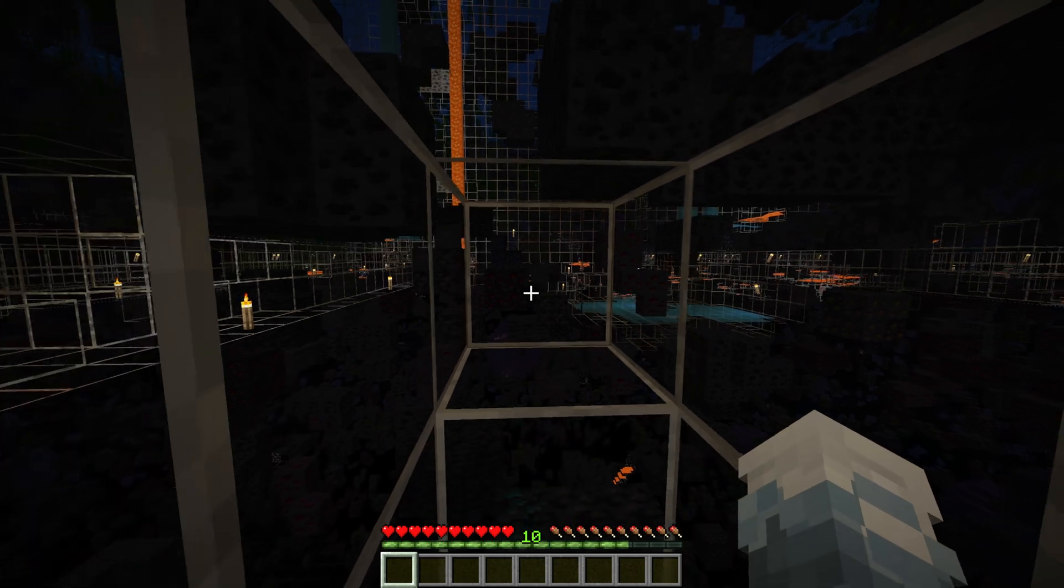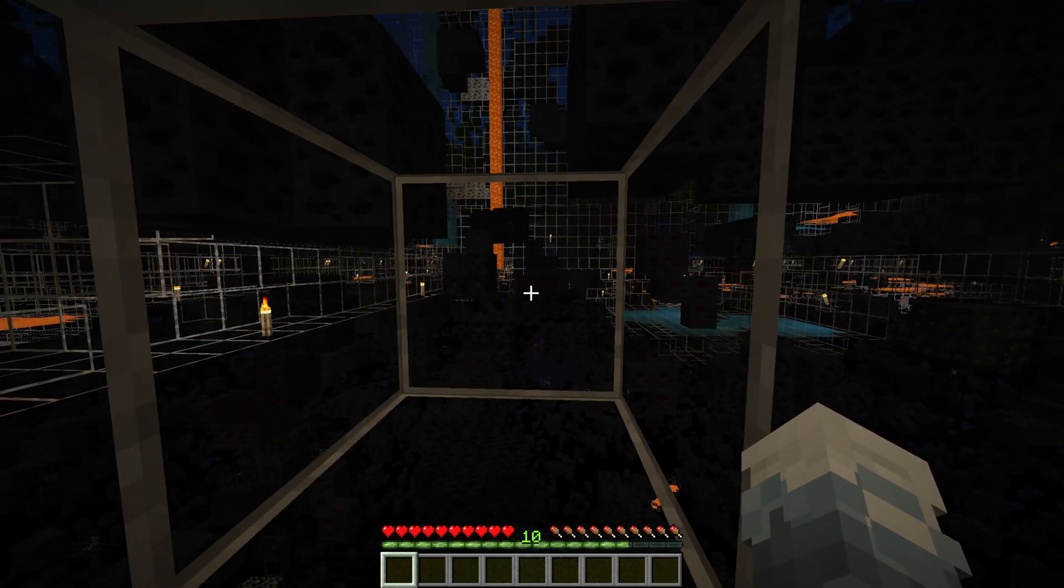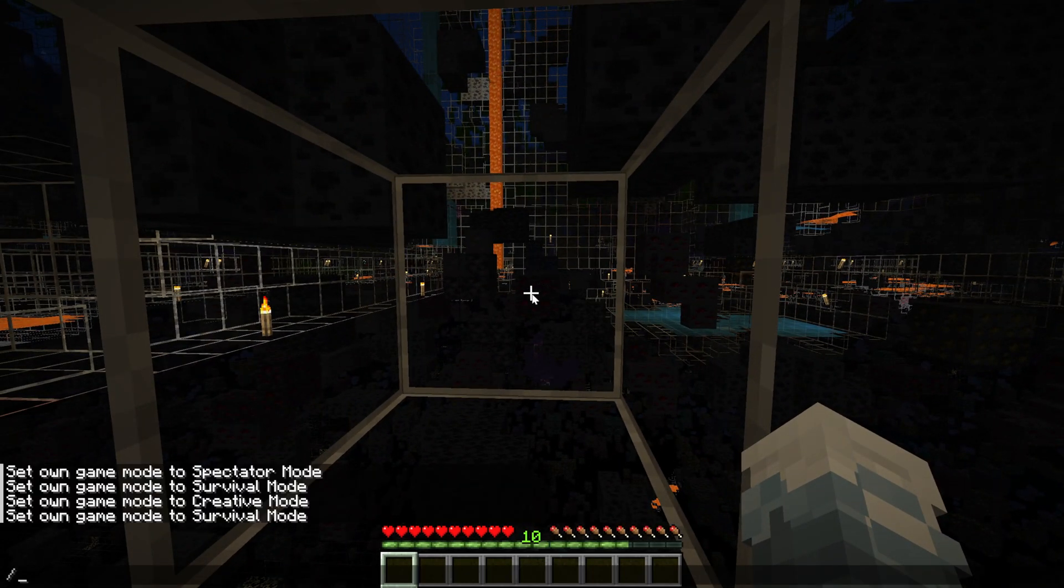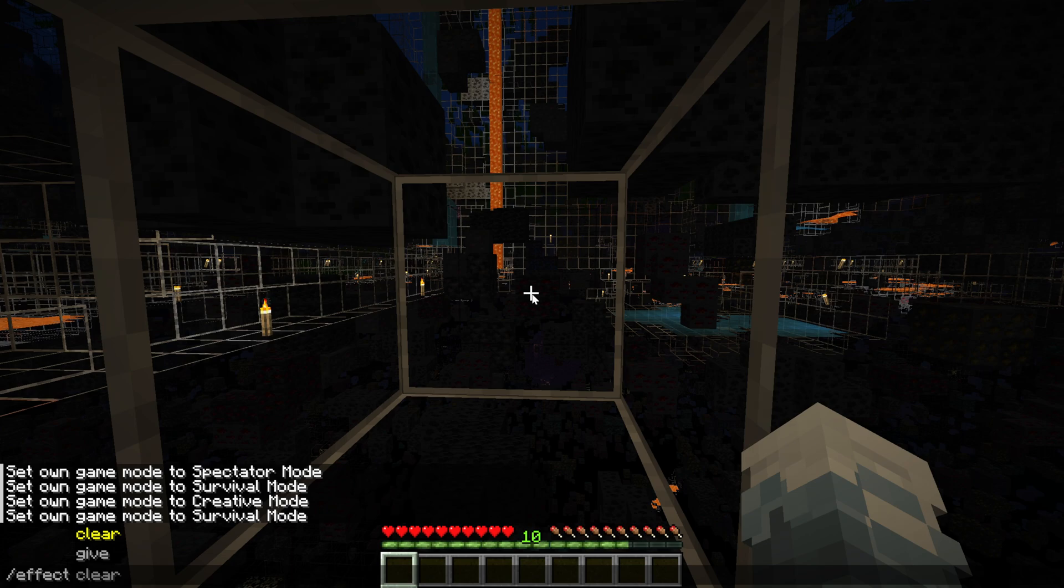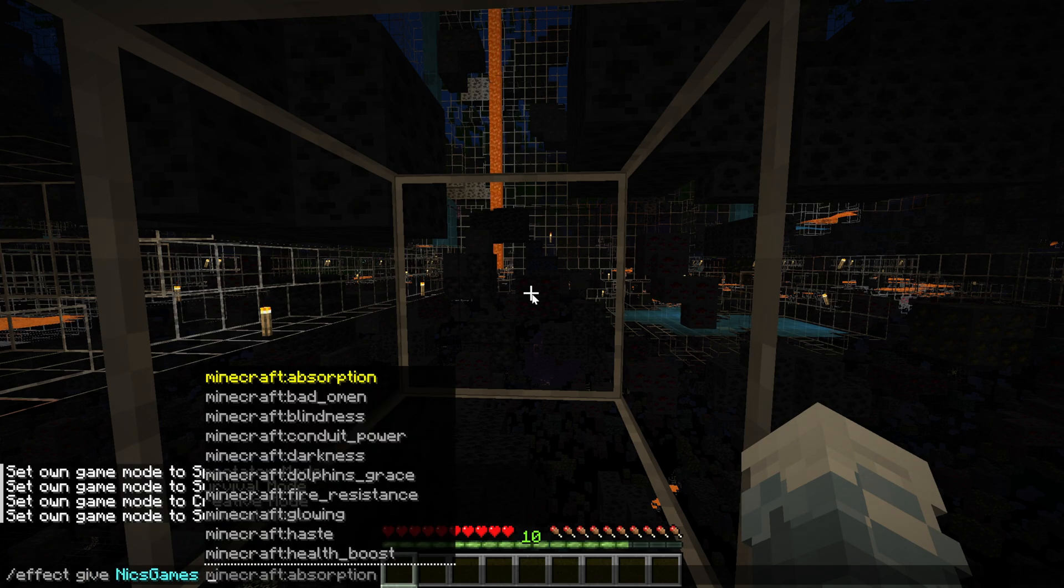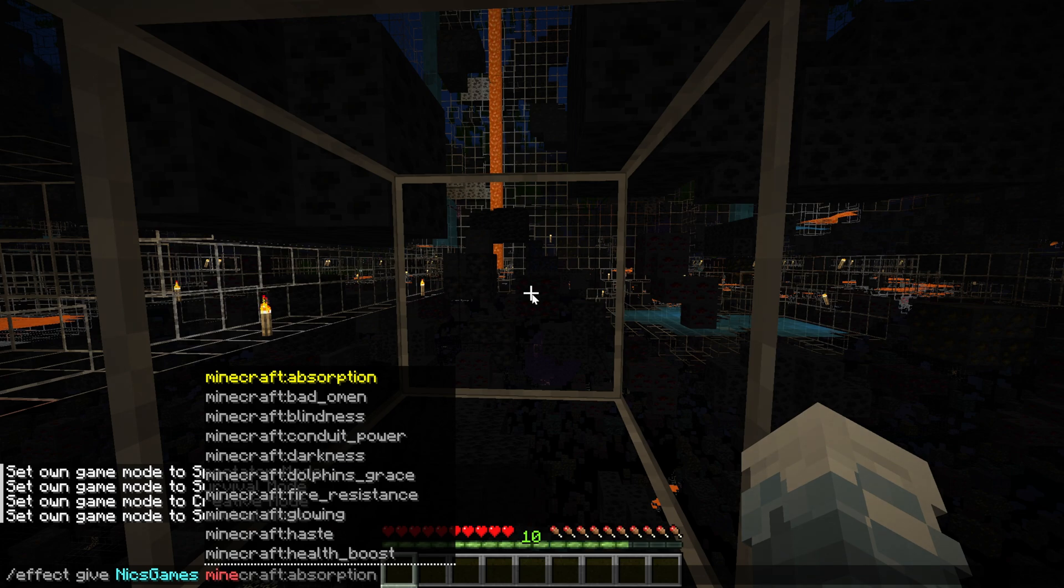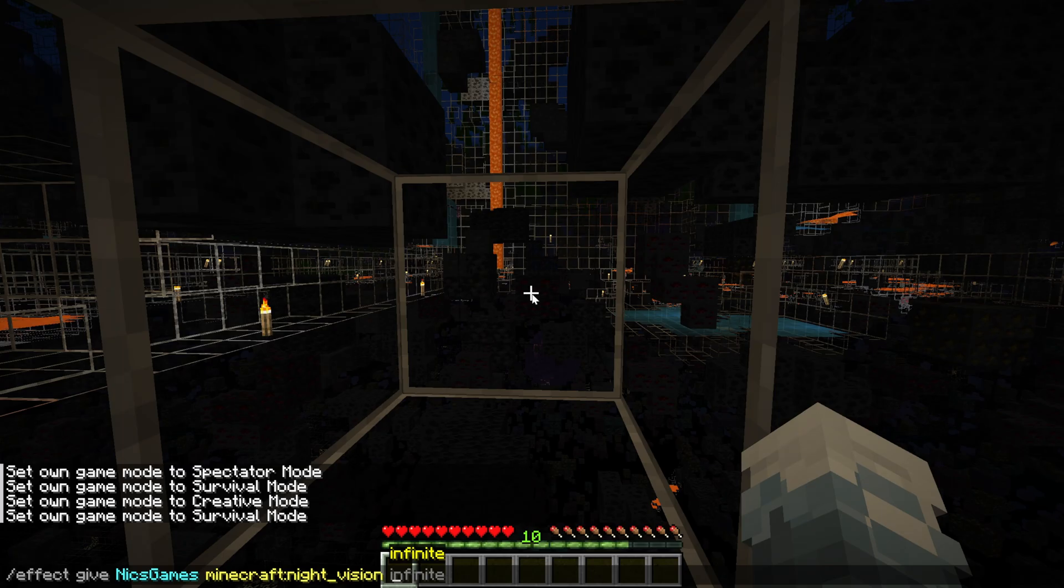You're going to want to give yourself night vision. How do you do that? Well, what you're going to want to do is use the /effect command if you have op on a server or if you have cheats enabled on your single-player world. So /effect give, and then you want to enter in your username. And then you can kind of select which one you want. We're going to go, obviously, with Minecraft night vision.